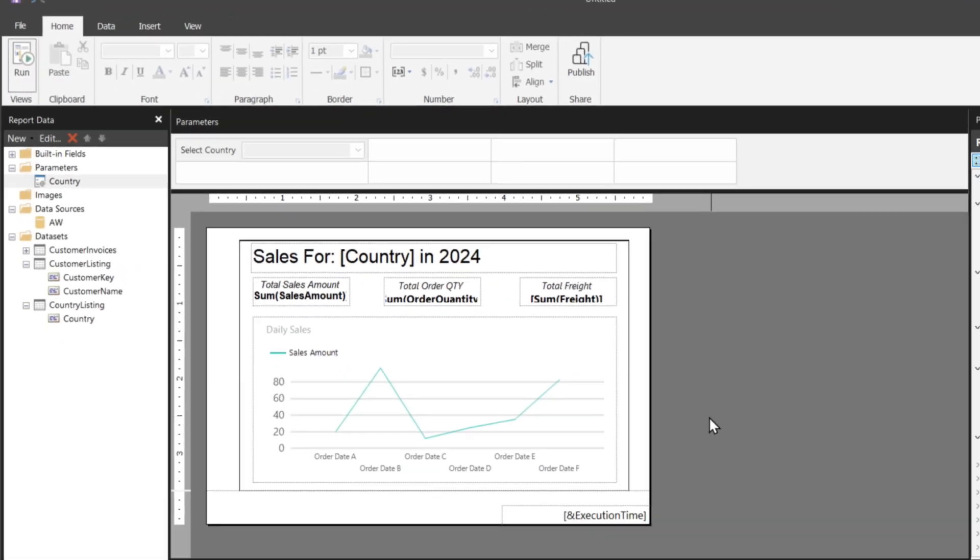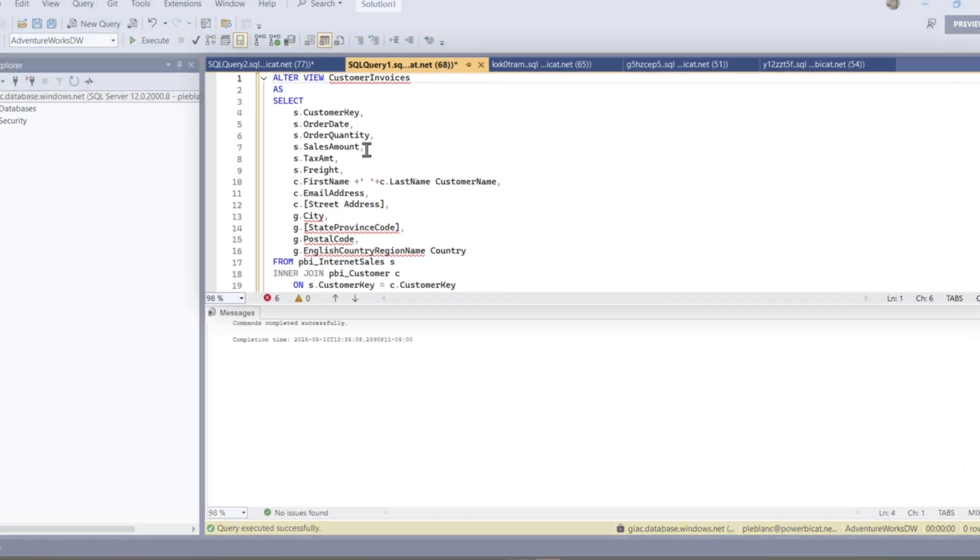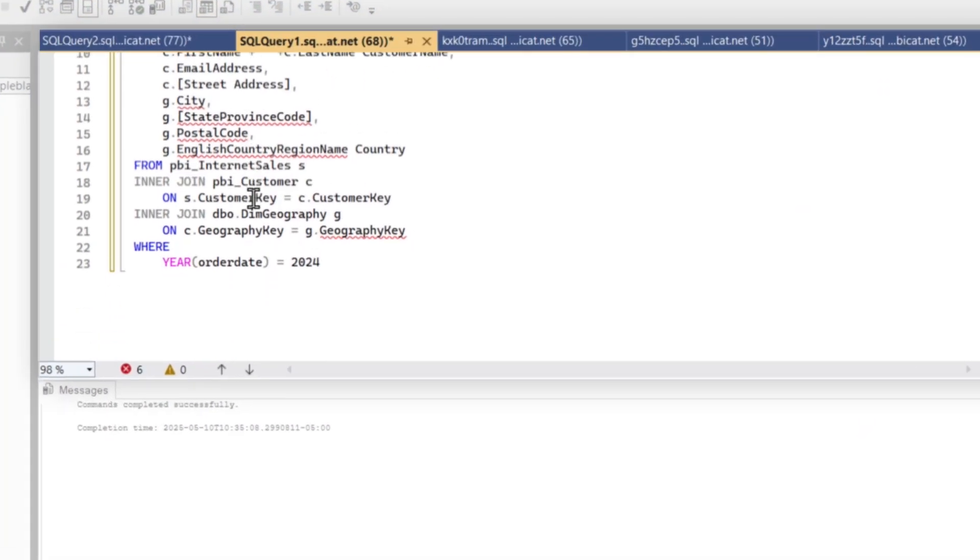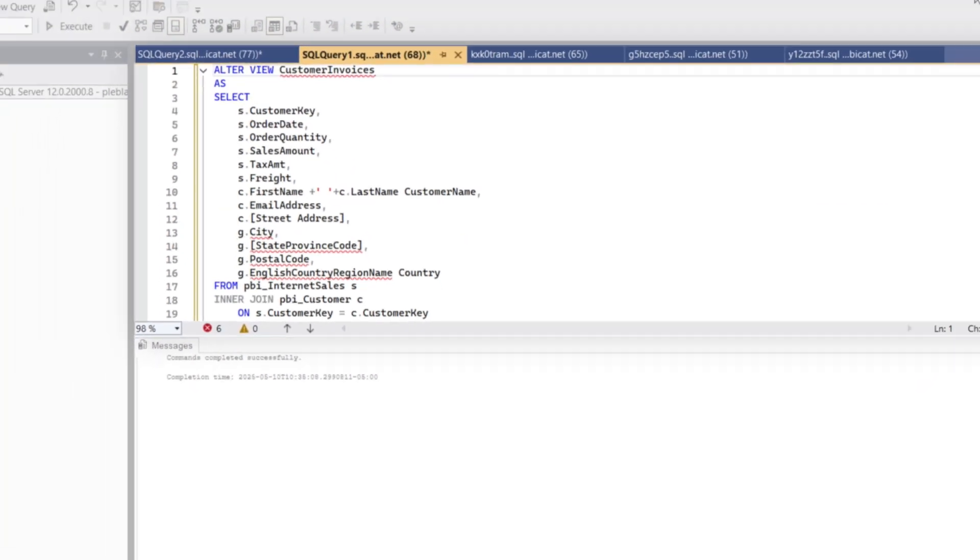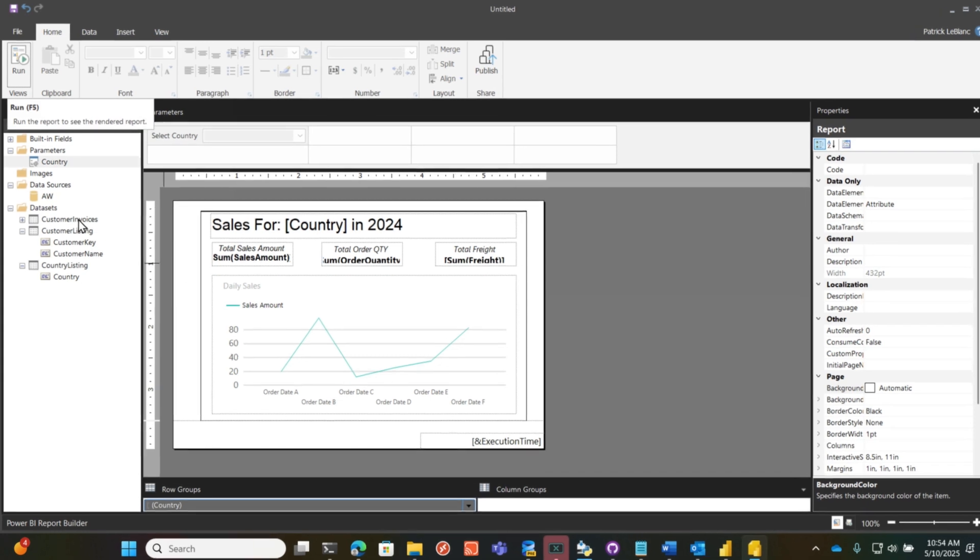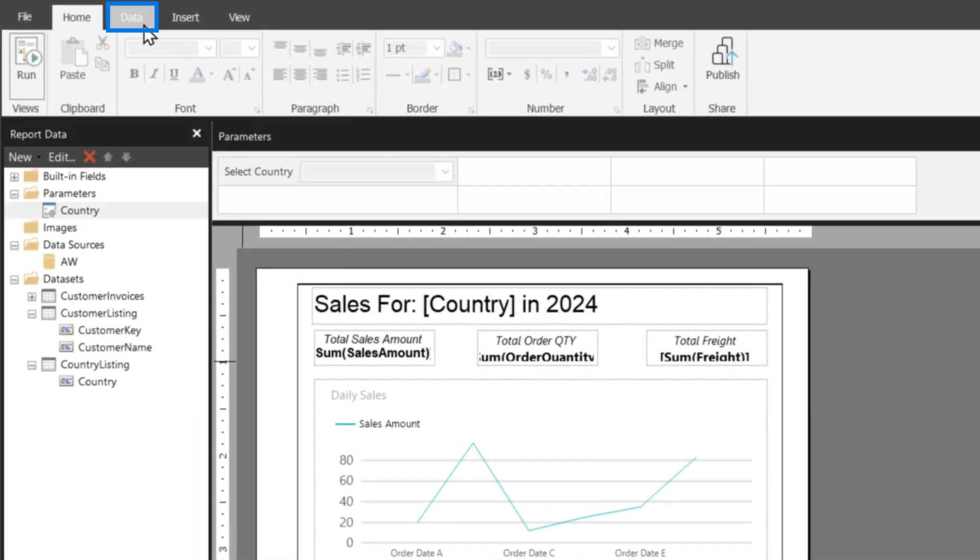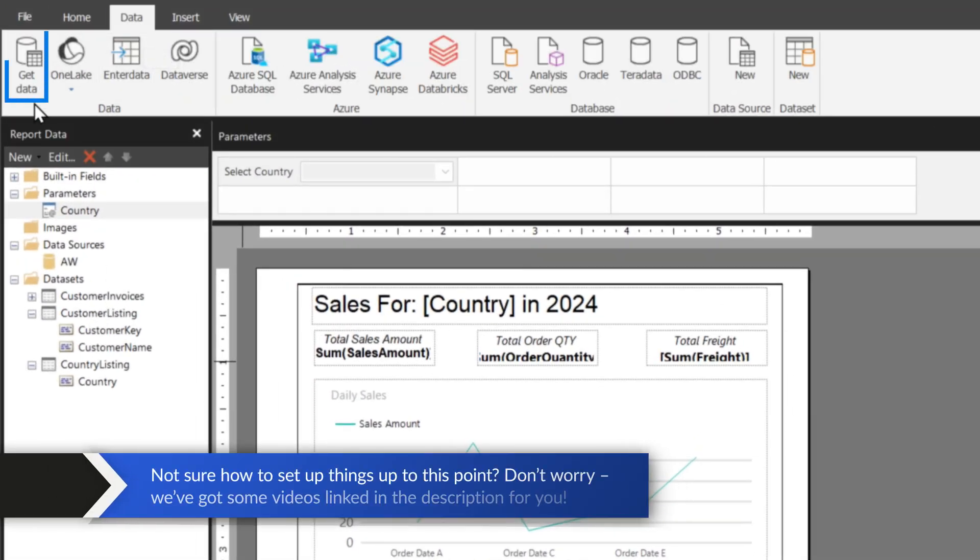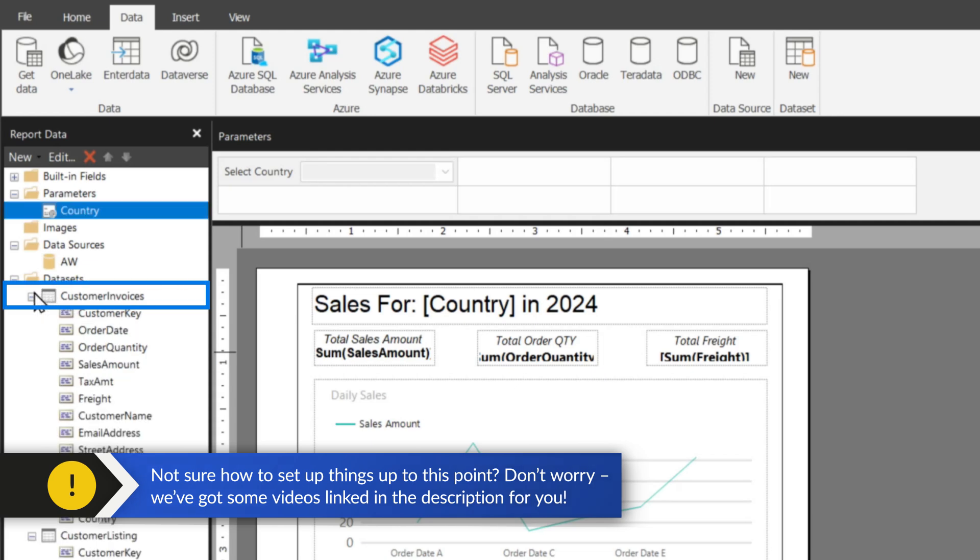I created this report, and so I just created a view out on my SQL server that returned all the information. You'll see this view again in a later video. So I created that, and I set up my data set using the get data feature, and initially when I set it up, let me show you what I did.